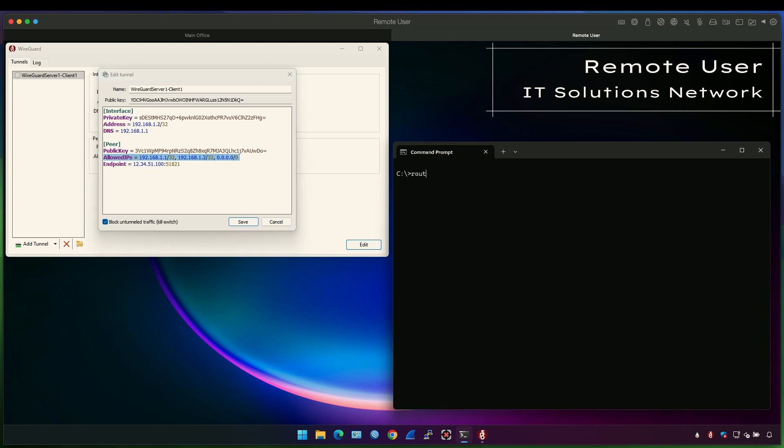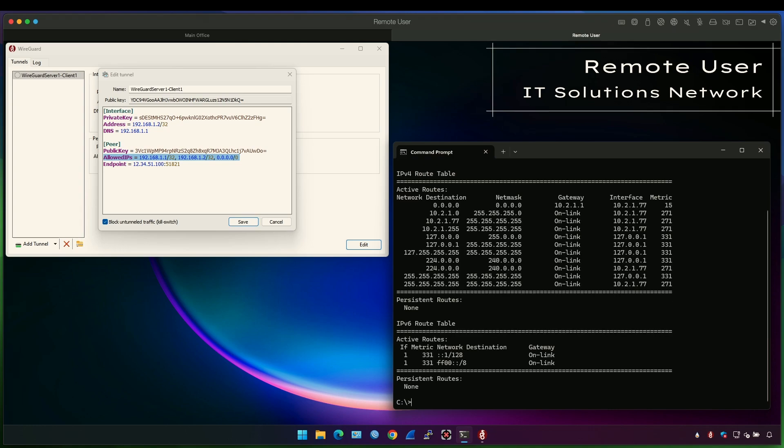If we do route print on the Windows machine, you can see that my default route is through the local gateway, 10.2.1.1. This is the local router that I'm running on the remote user site.